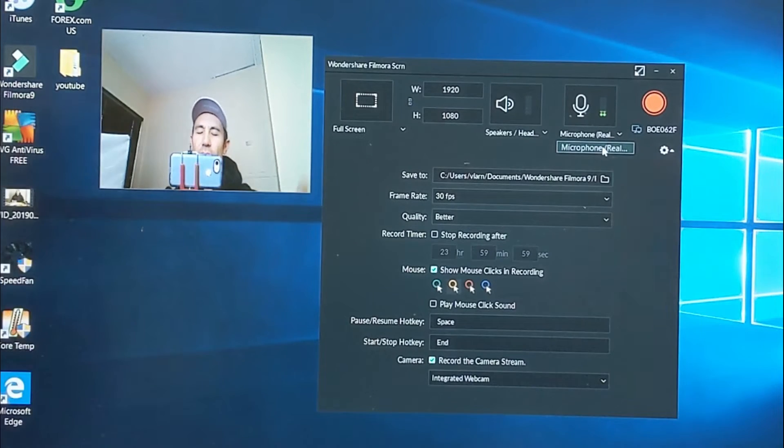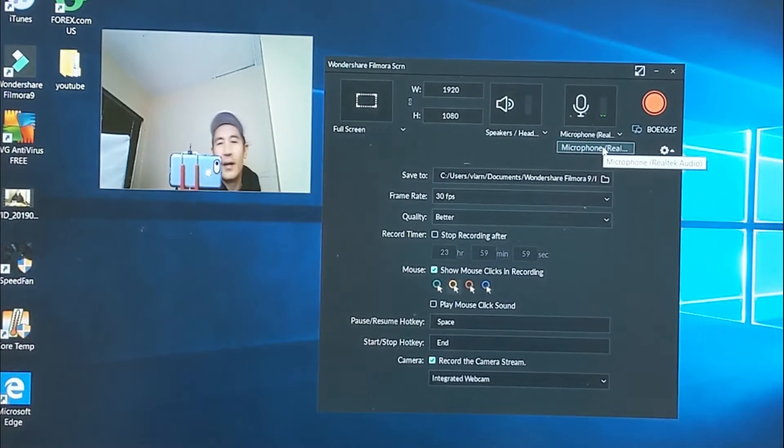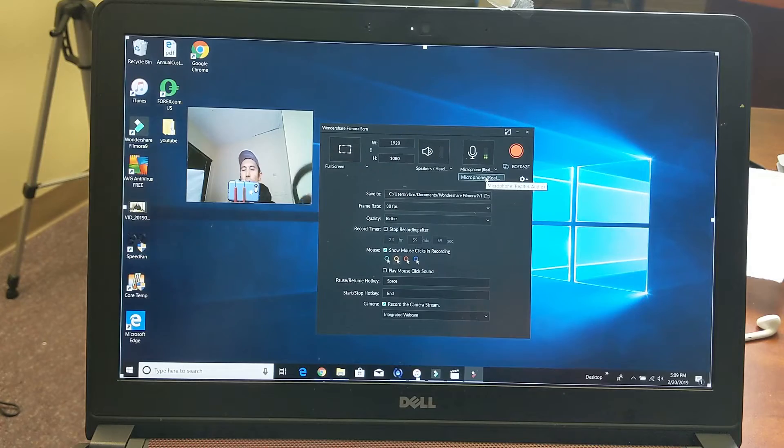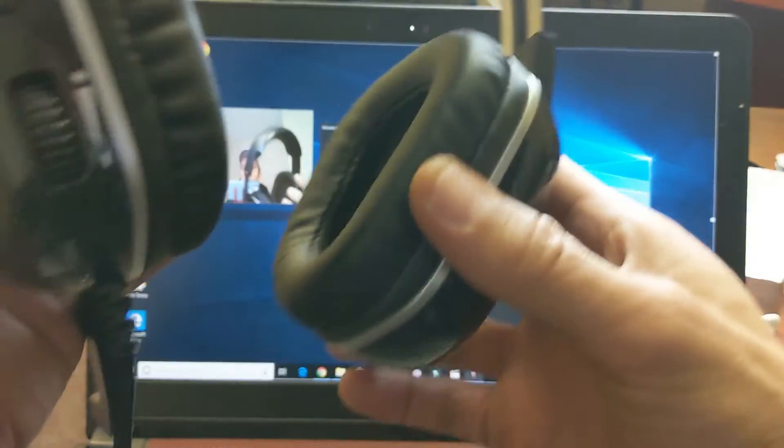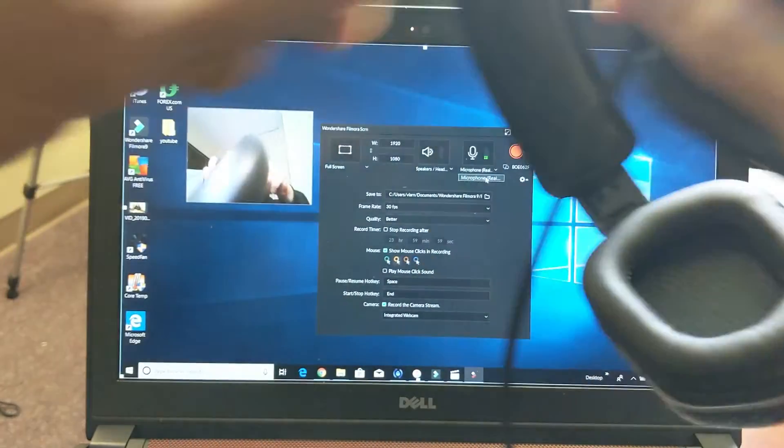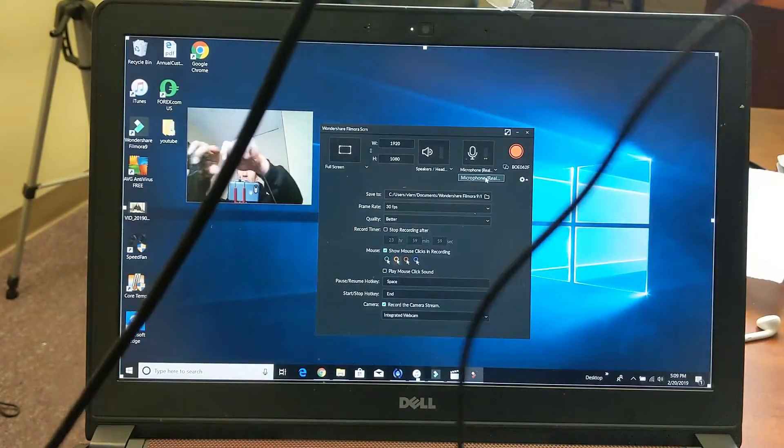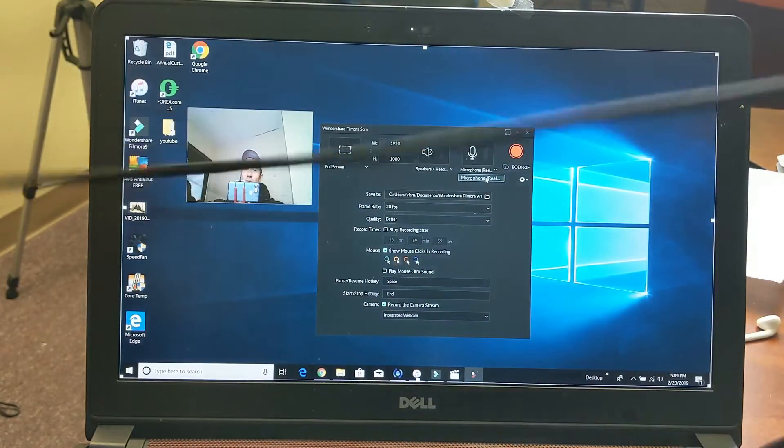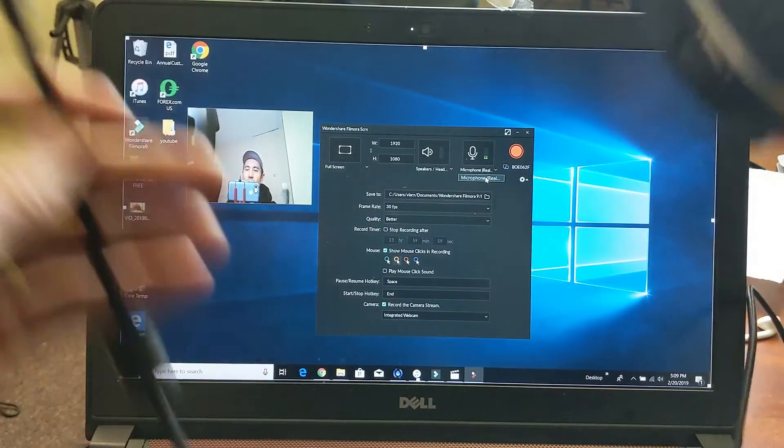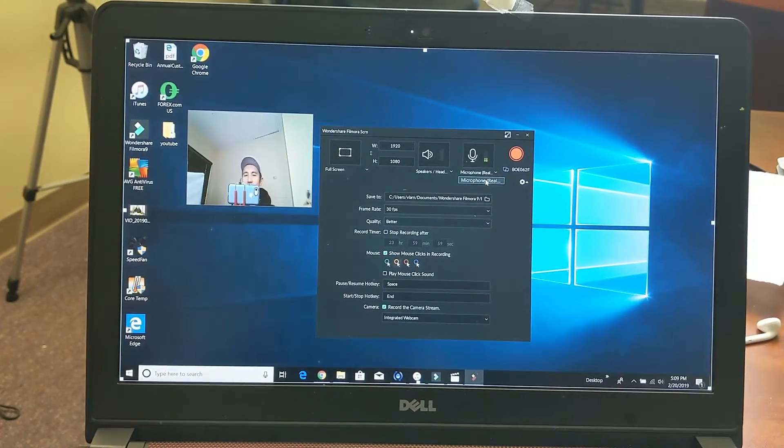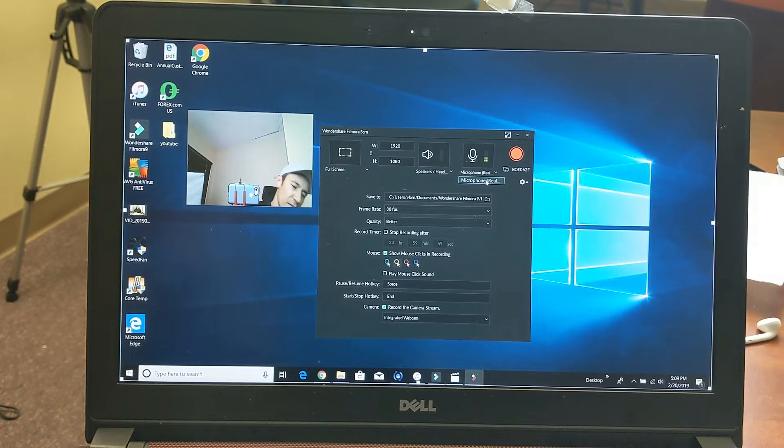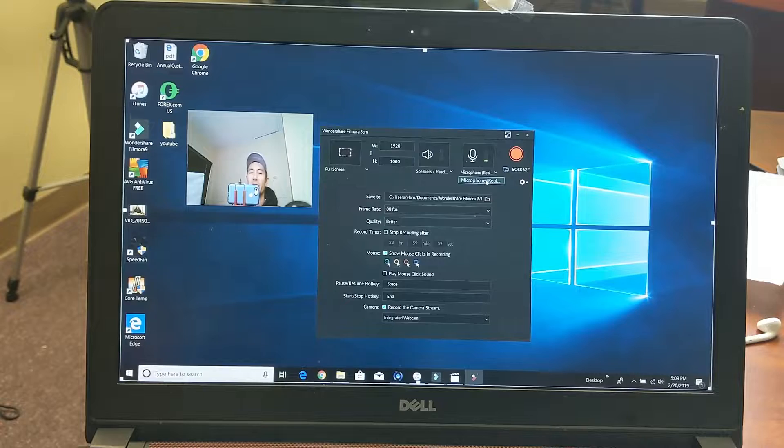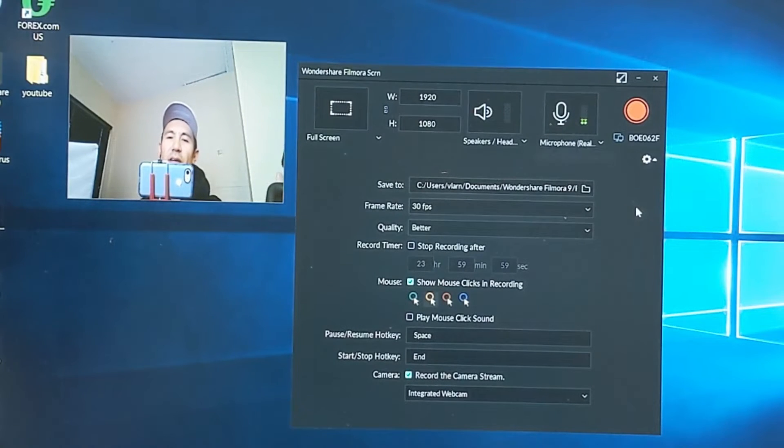However, when I typically do voiceovers or record my screen with Filmora, I usually use another headset. It just sounds a little bit better, doesn't sound so echoey. And this one here just plugs in by USB port and it's all plug and play, same thing if you have like a webcam. Let me just plug this into the USB port and I'll show you how it finds it.